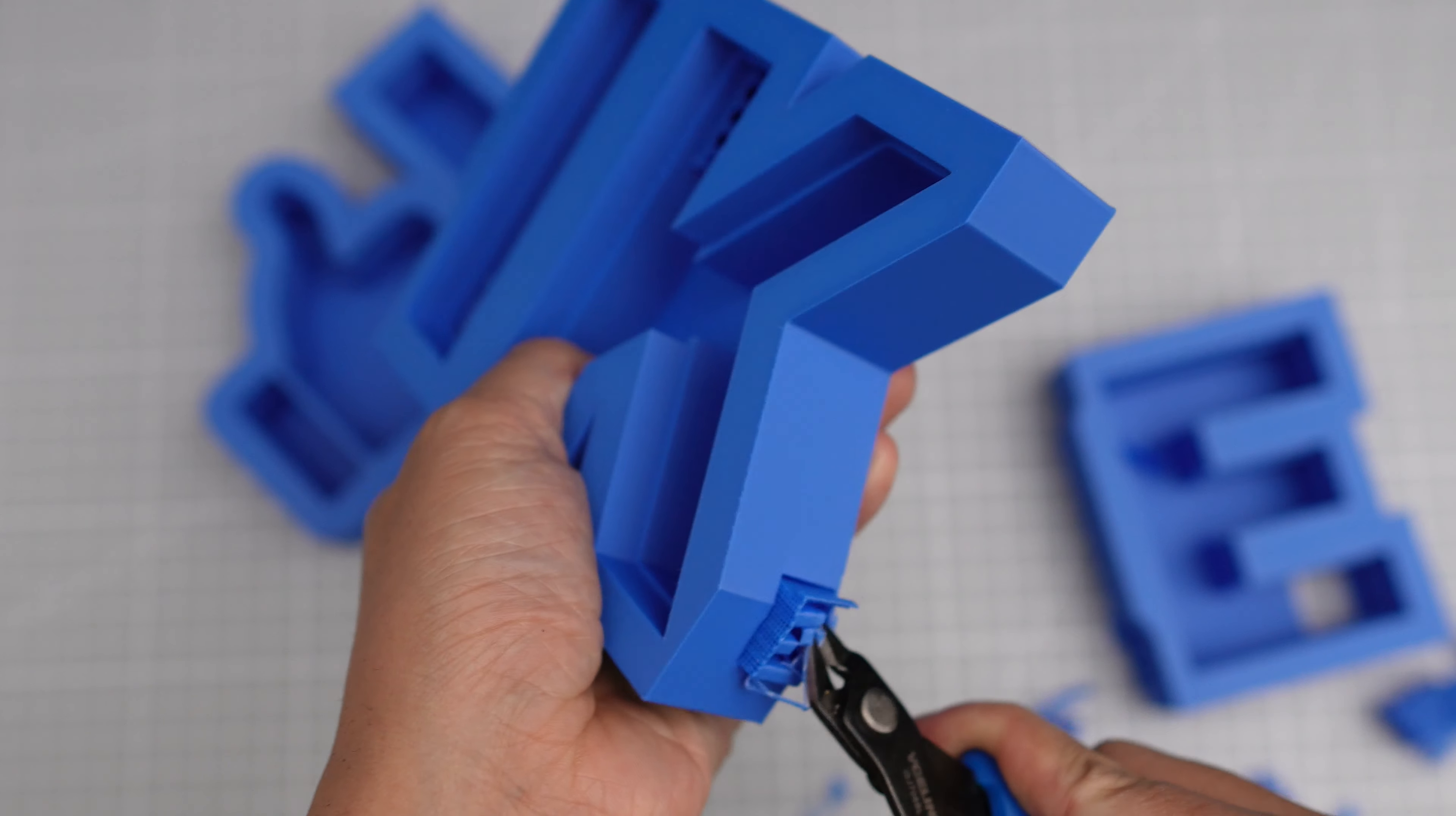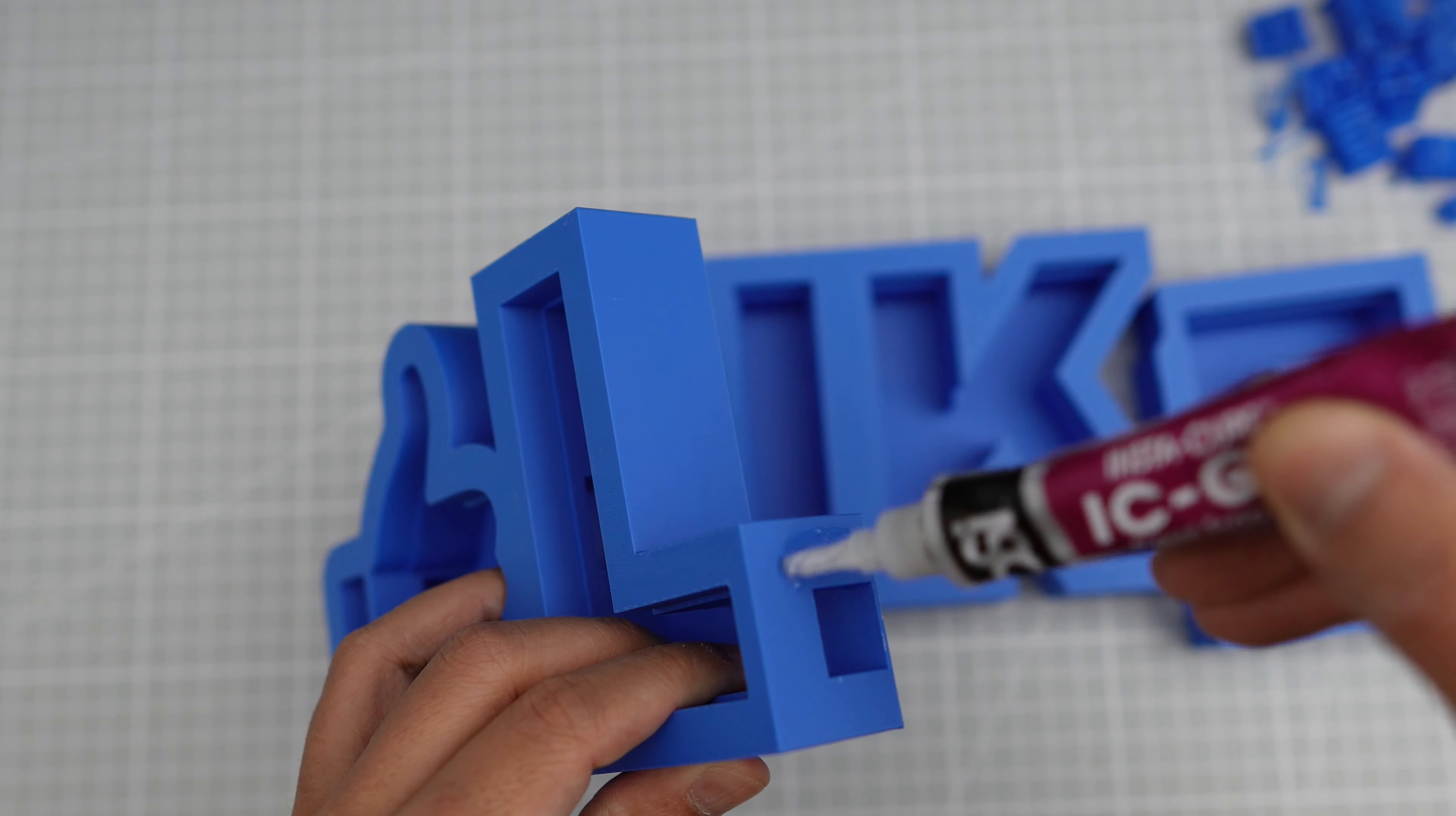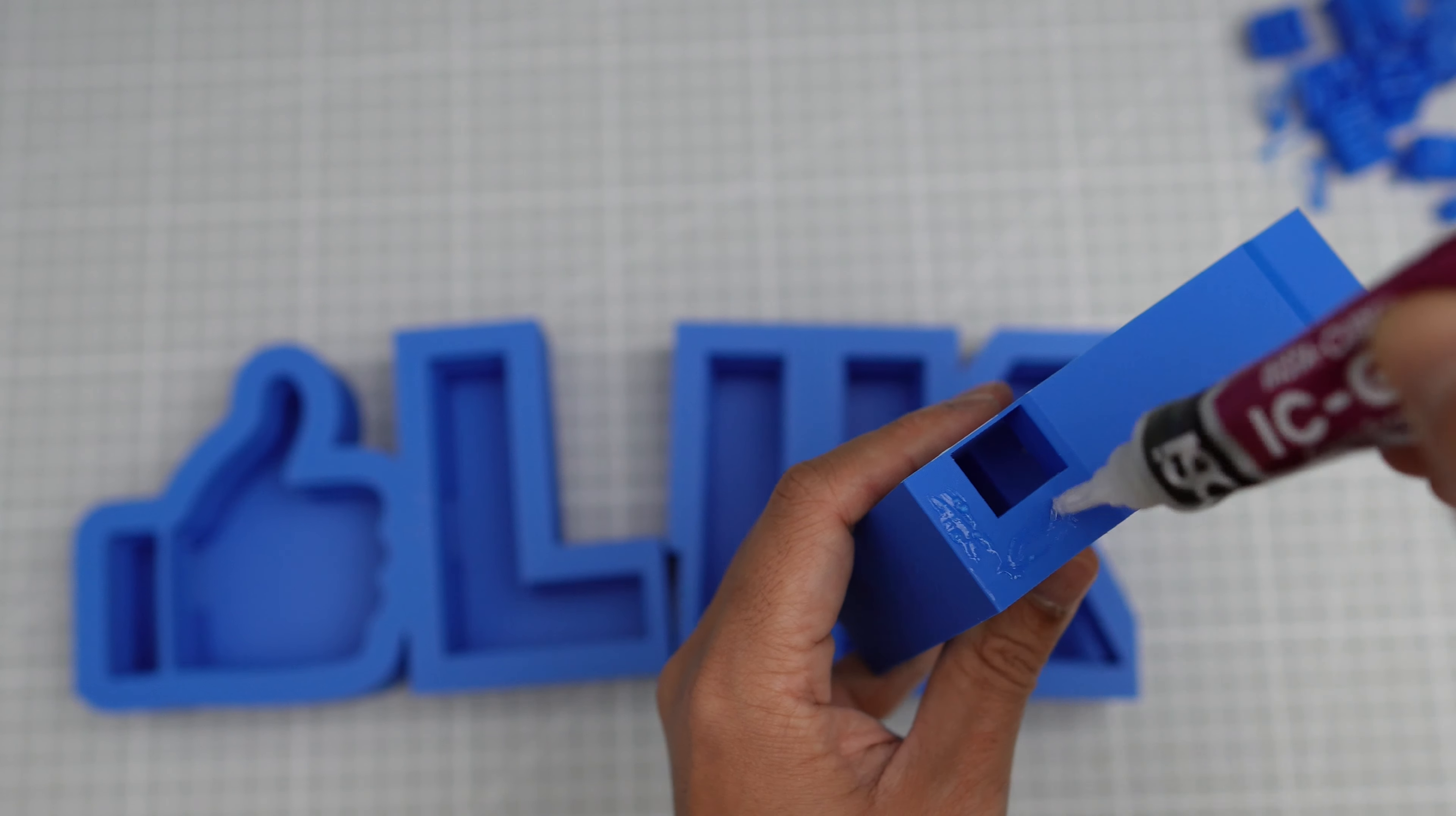Now let's remove the support for the holes. I'm going to use super glue to attach these letters.